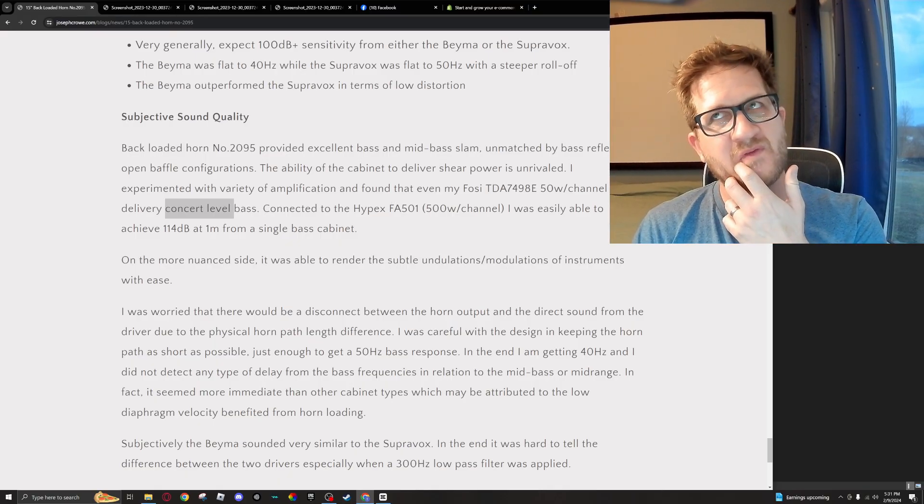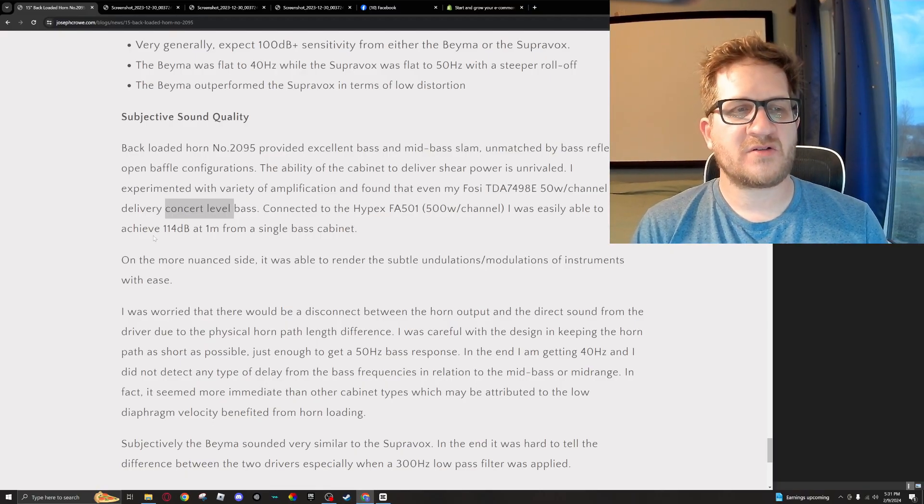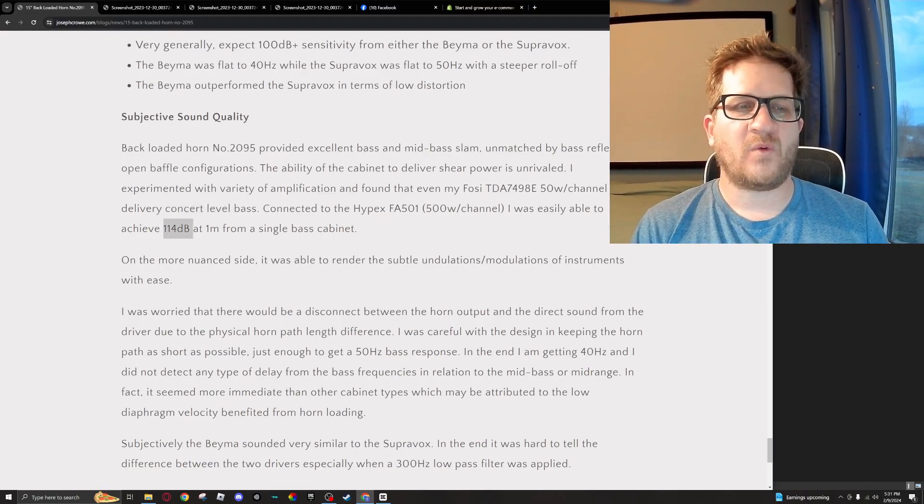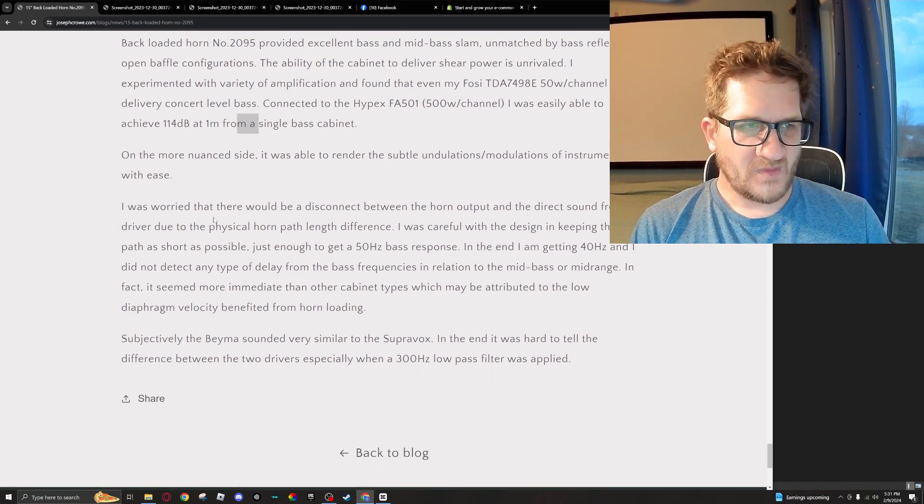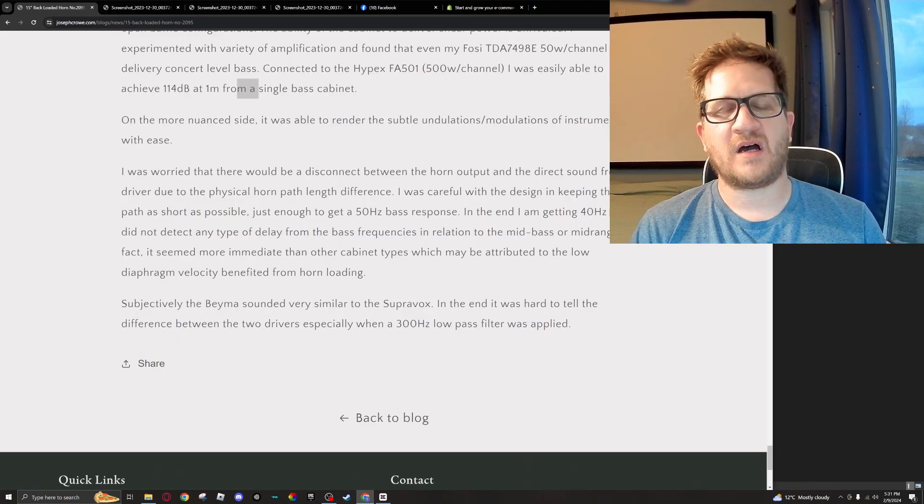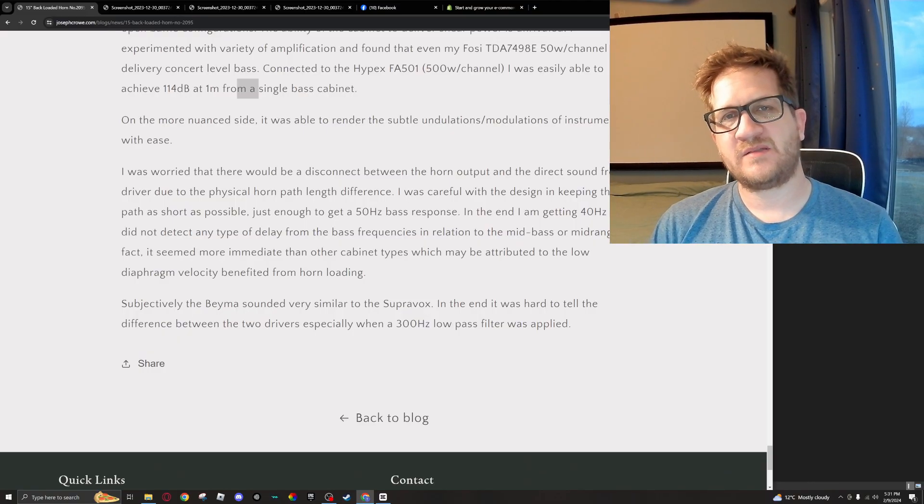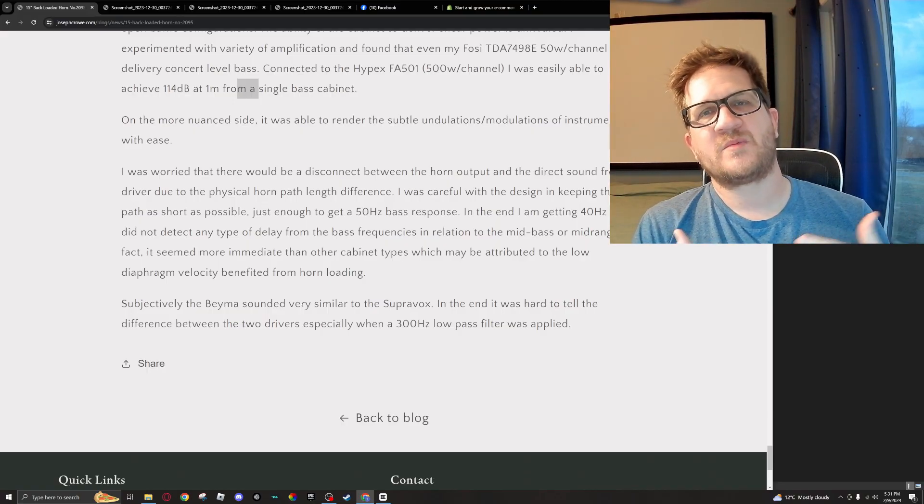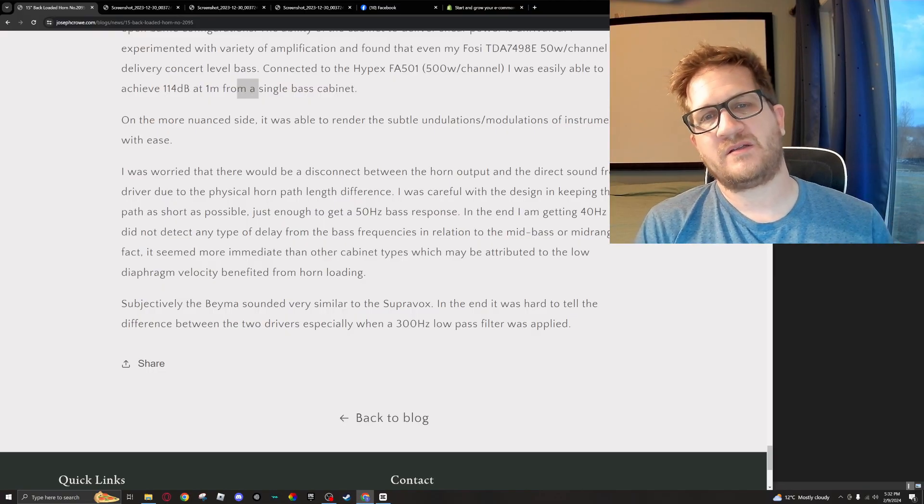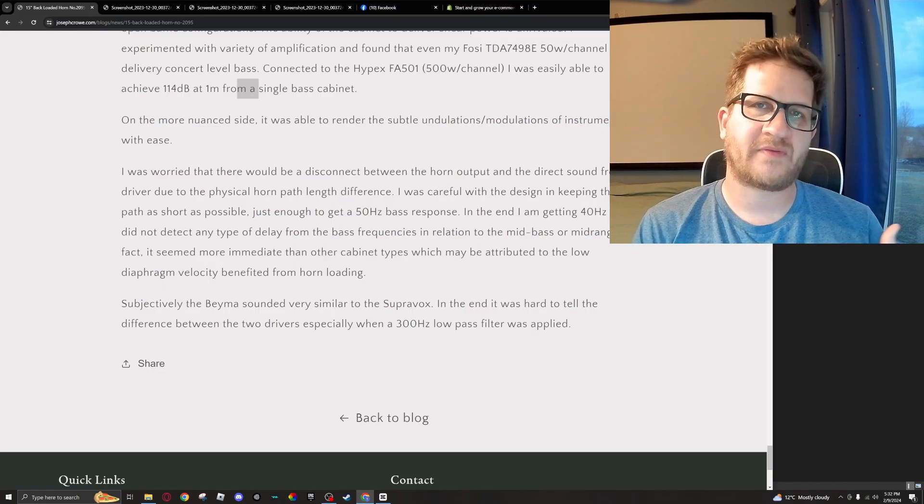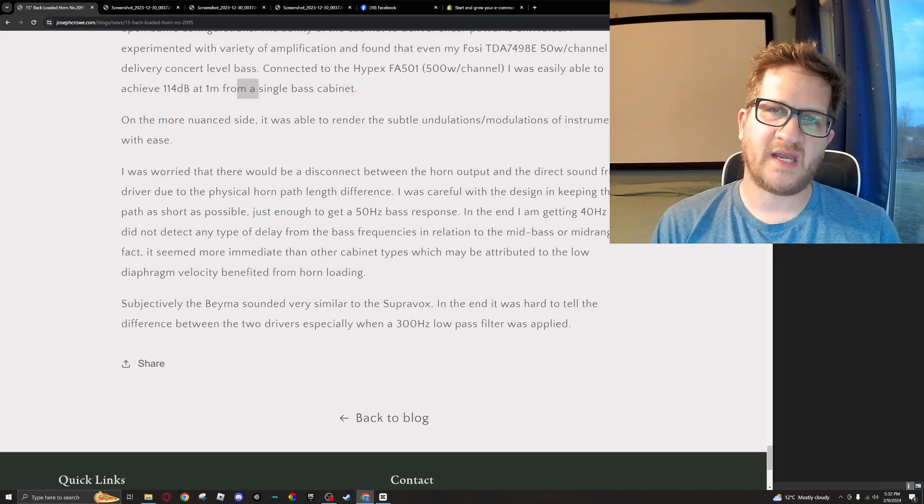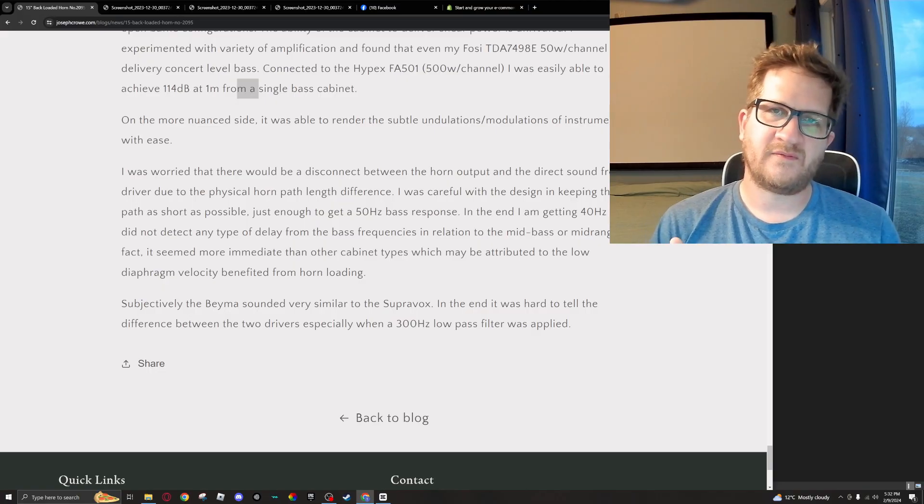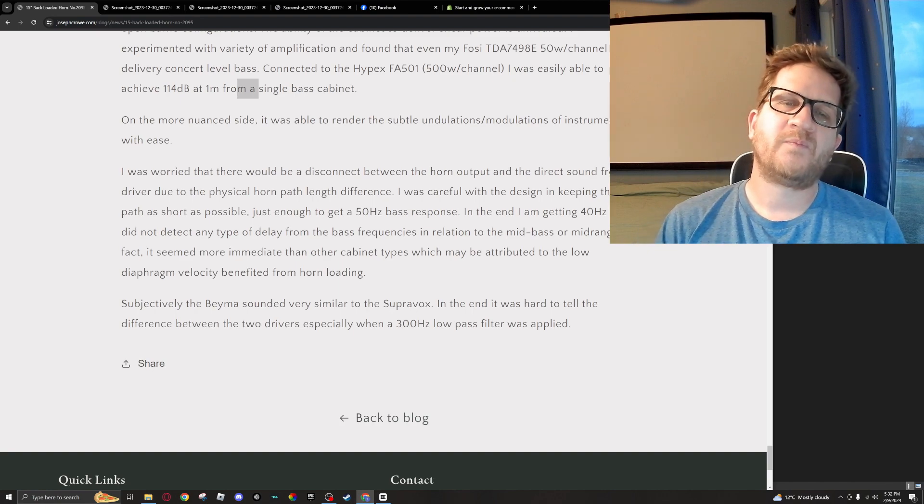I believe it's 250 watts at 8 ohms, and so it was able to achieve 114 dB at one meter from a single cabinet. So I was a little bit concerned with the design from the get-go that there would be a disconnect—a perceptible disconnect in terms of delay between the horn output and the output of the driver because of the physical horn path length difference. So I was careful not to overdo it with the design in trying to achieve ultra-low bass, which means making the horn even longer.